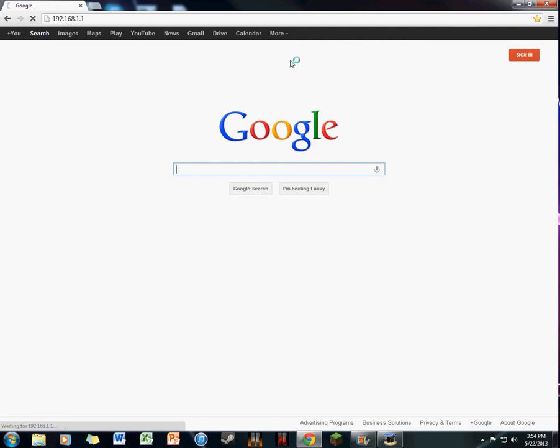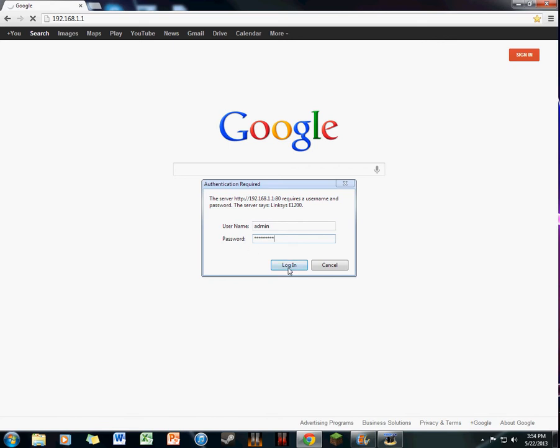It'll come up with a login screen with username and password. Honestly, I have no idea what this password is because this came defaulted with my computer. The username is usually admin and the password is either password, admin, or you just gotta ask somebody.